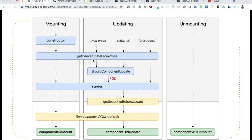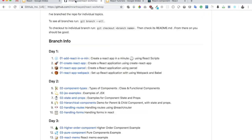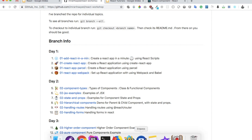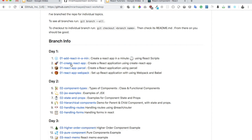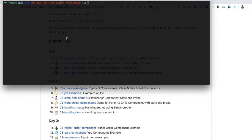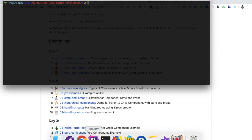We have been using the branch which is React app webpack, showing all the examples with the webpack setup from scratch. Now I'm going to use create-react-app, so I'm going to use this branch. I've created a branch out of create-react-app and I'll just open it up.